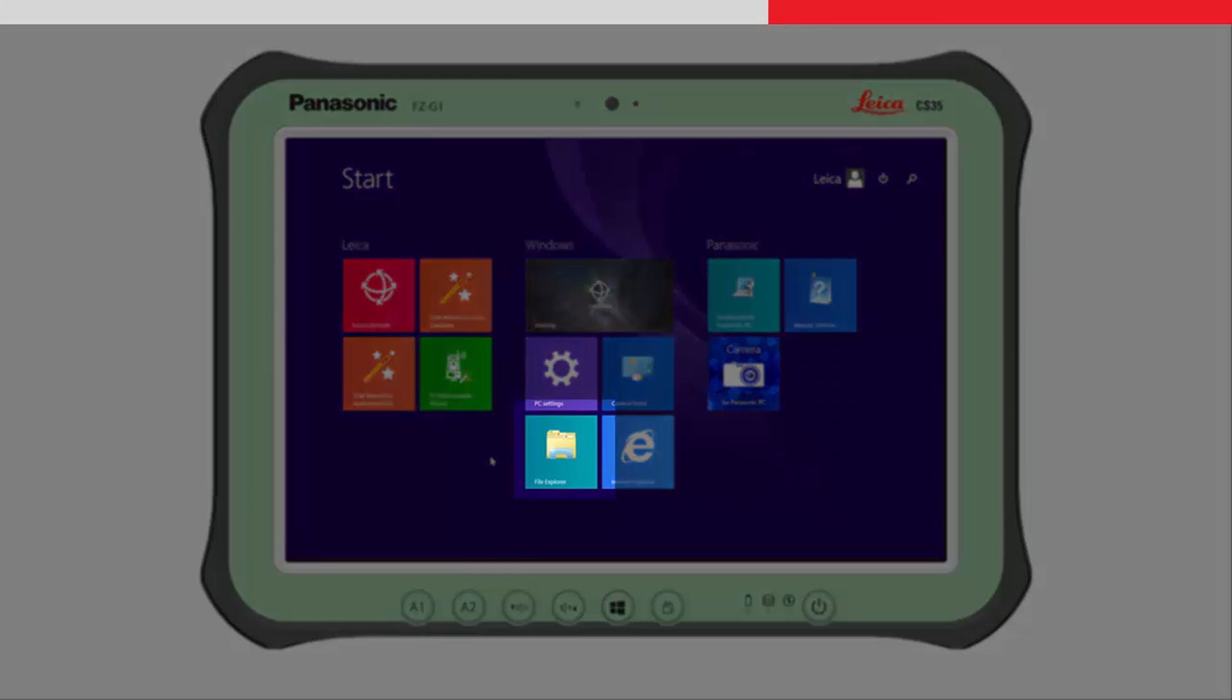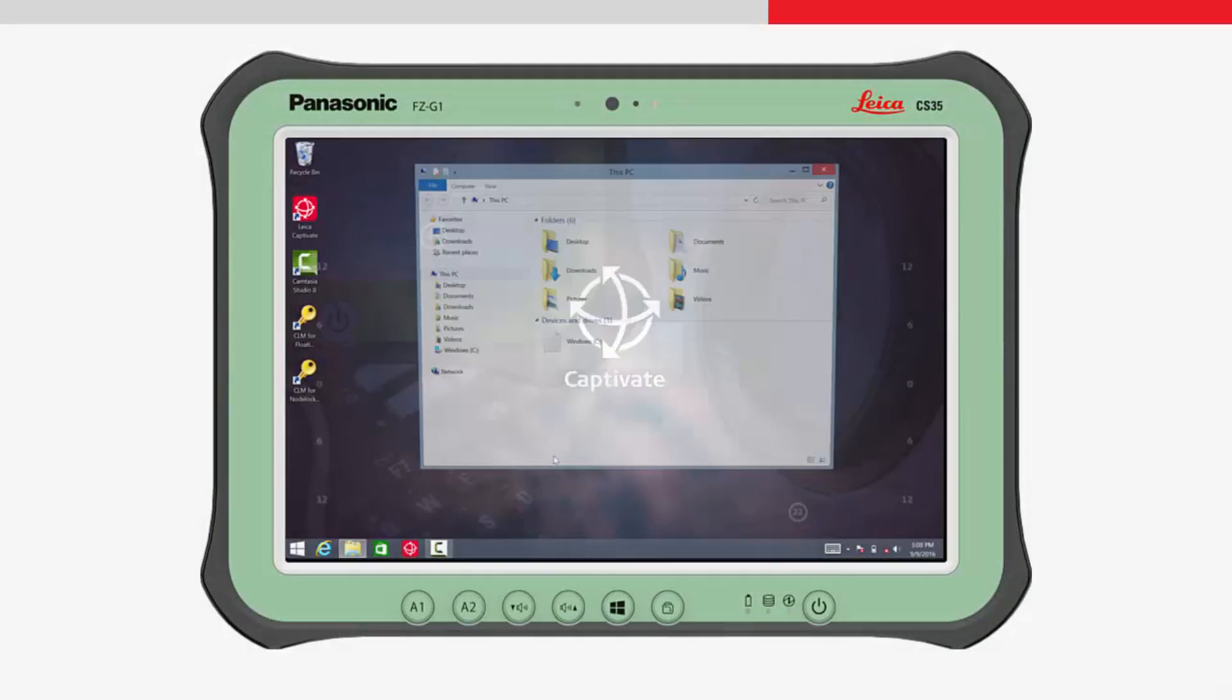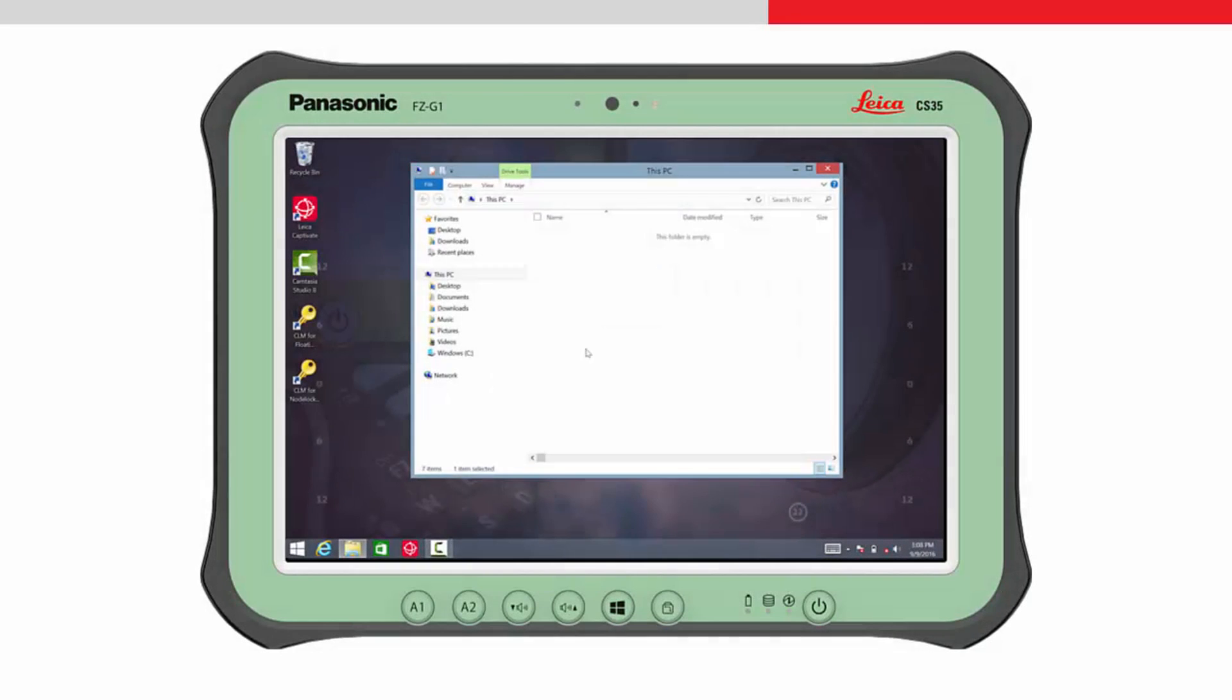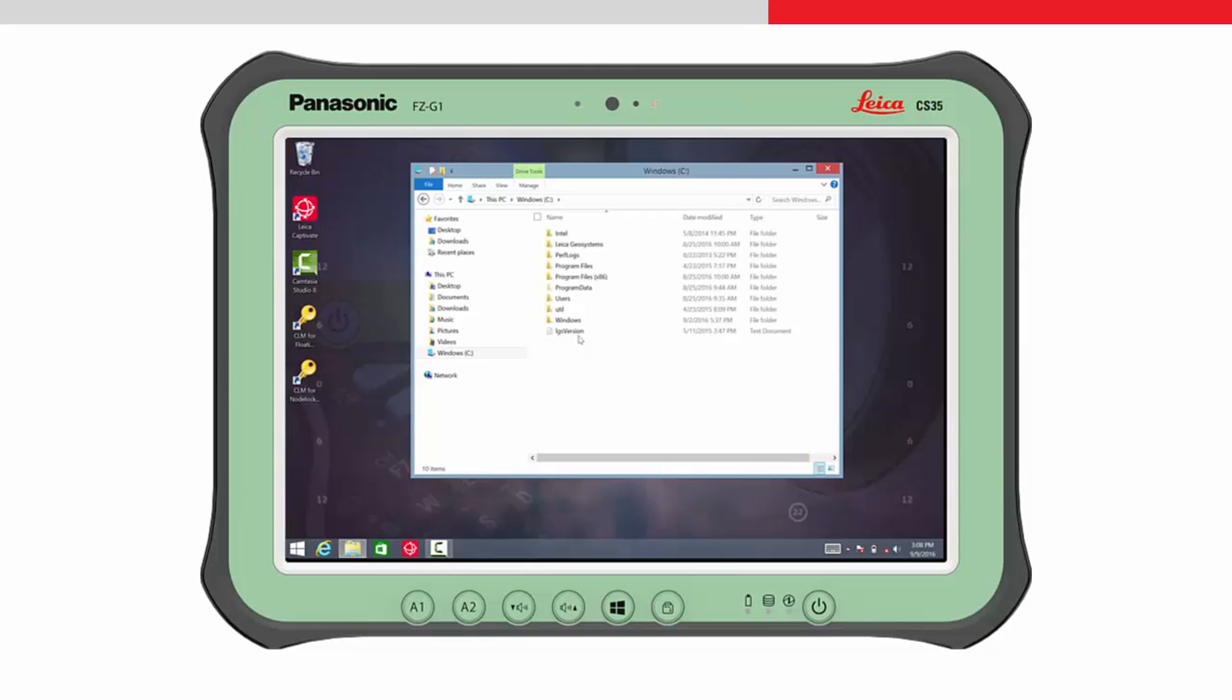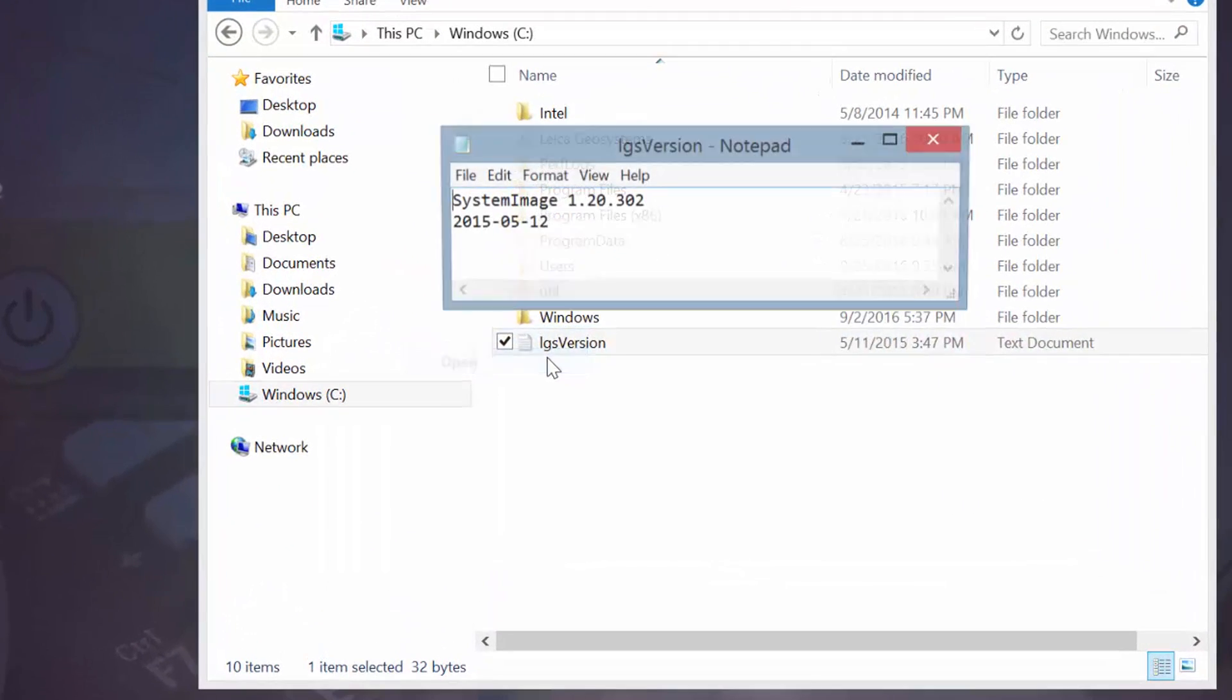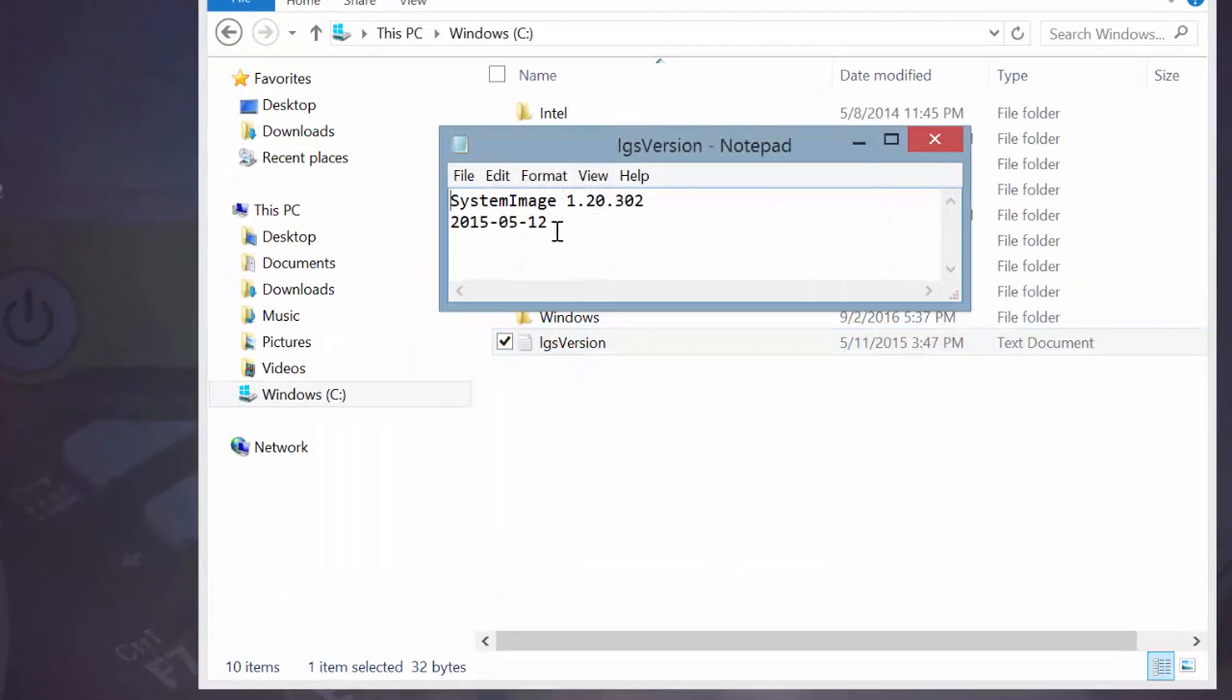To find the release date, start Windows File Explorer, browse to the C drive and find the file called lgsversion.txt. Open this file and make a note of the release date.